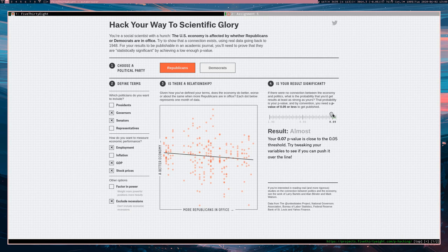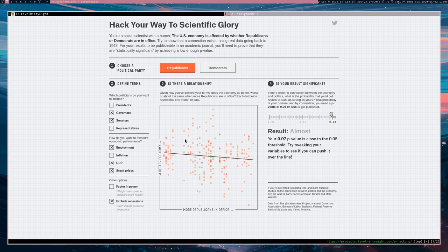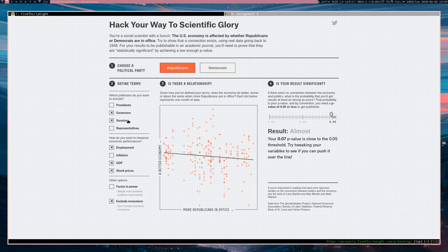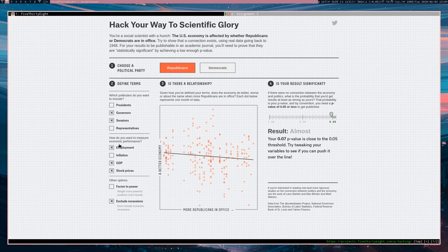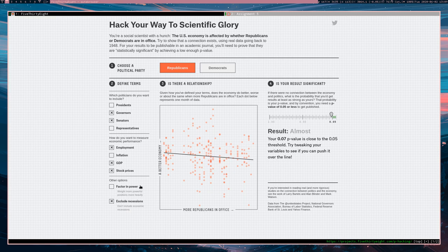So right now we've got having more Republicans or Democrats in office makes for a better economy. So we've actually got some terms that we need to define. We need to define who is a Republican and who is a Democrat. Who are the politicians? We could include governors and senators, representatives, presidents. We could include, when we're defining the economy and how well the economy is doing, we could include employment, GDP, stock prices, and so on. We could weight more powerful positions more heavily. We could exclude recessions because recessions are weird.